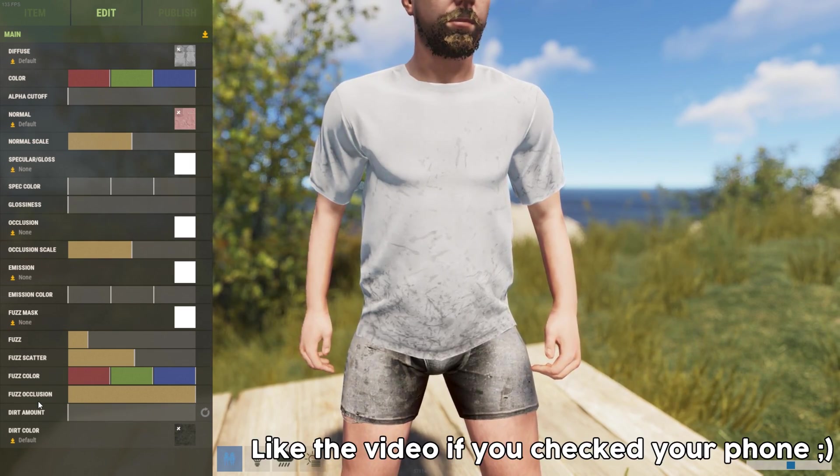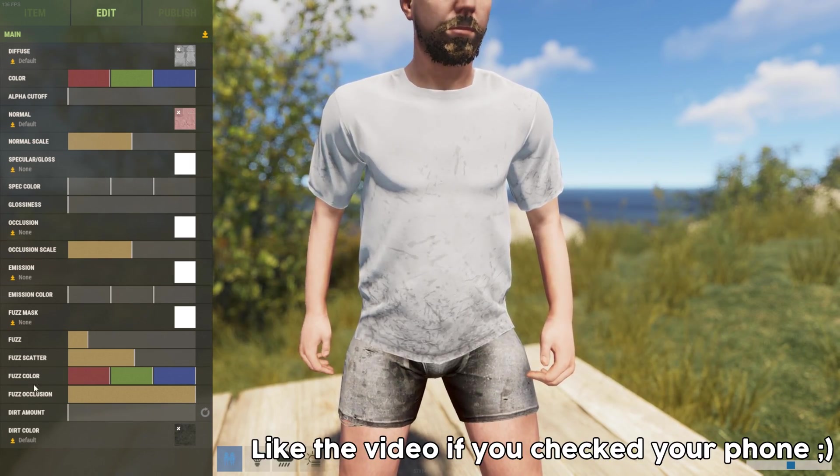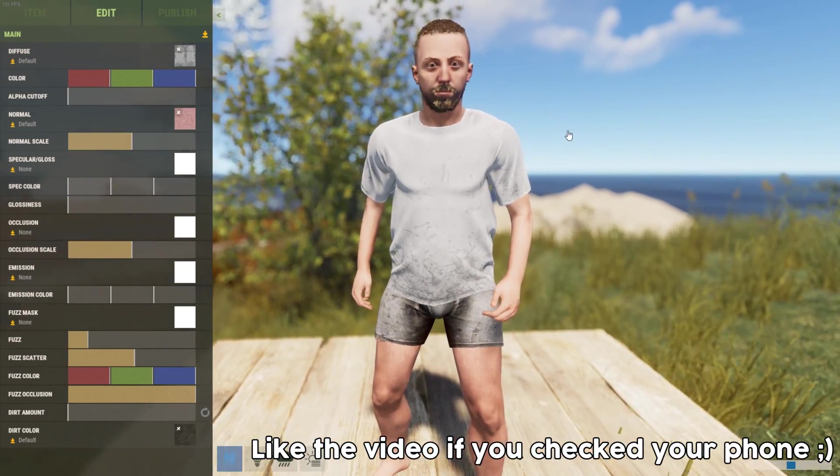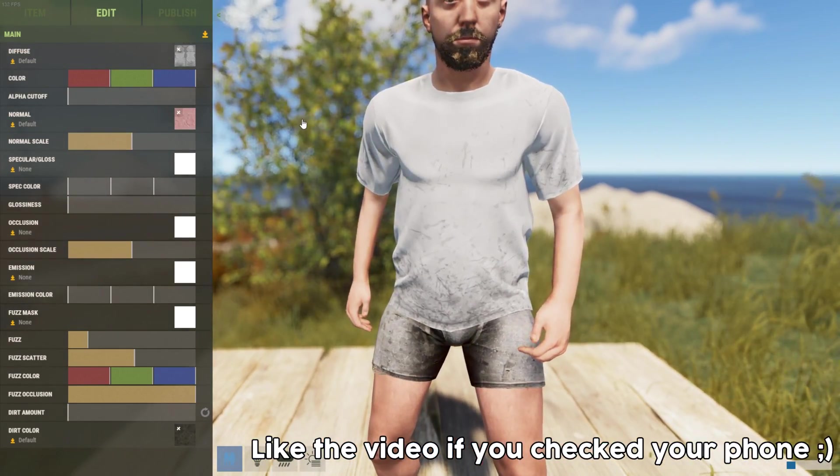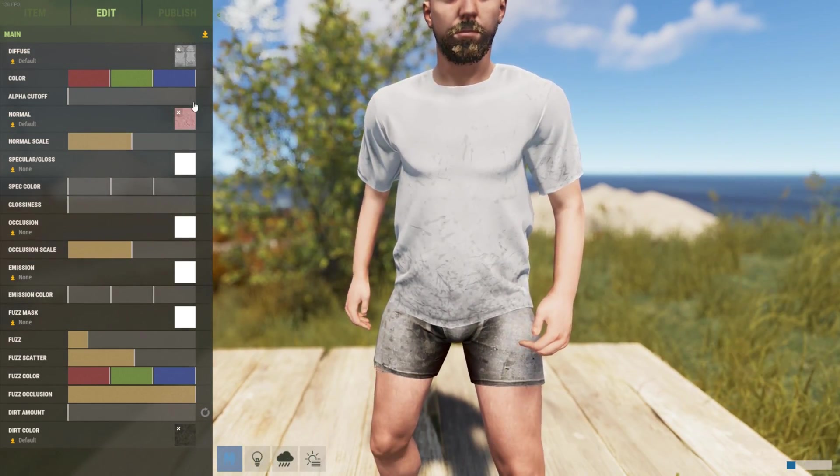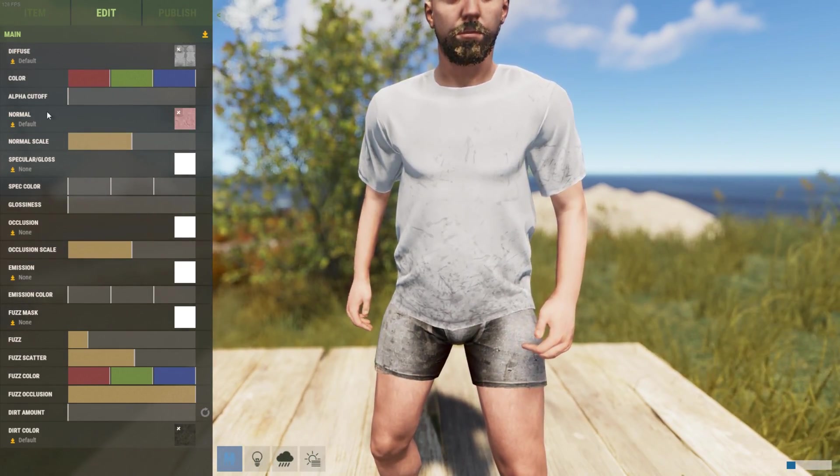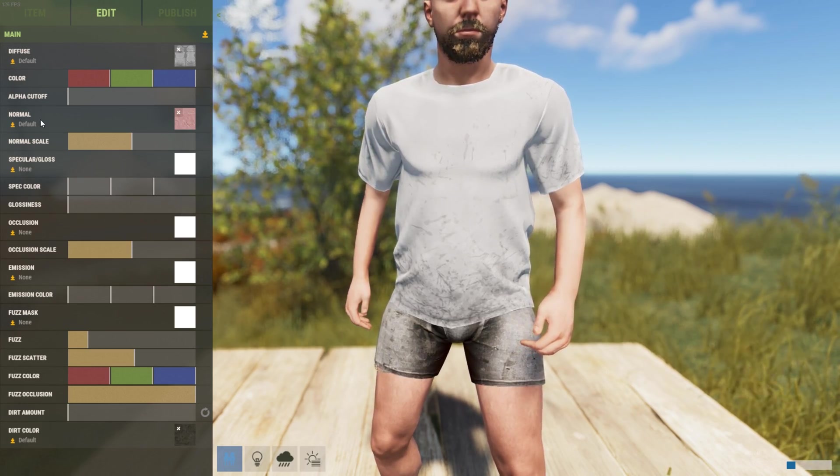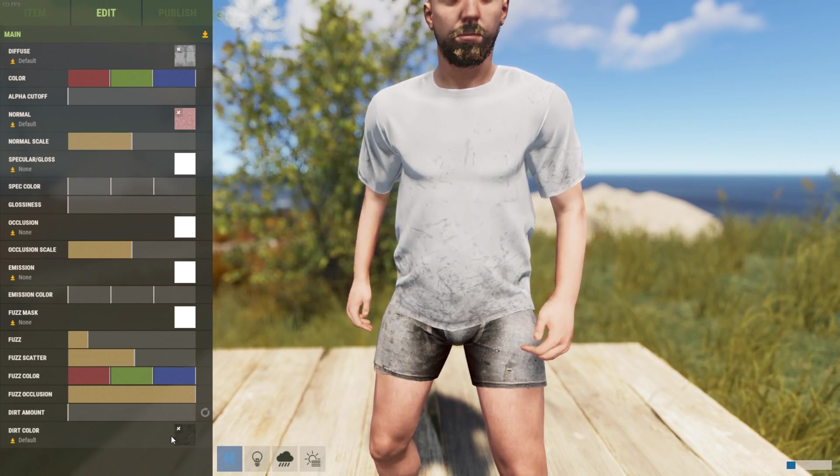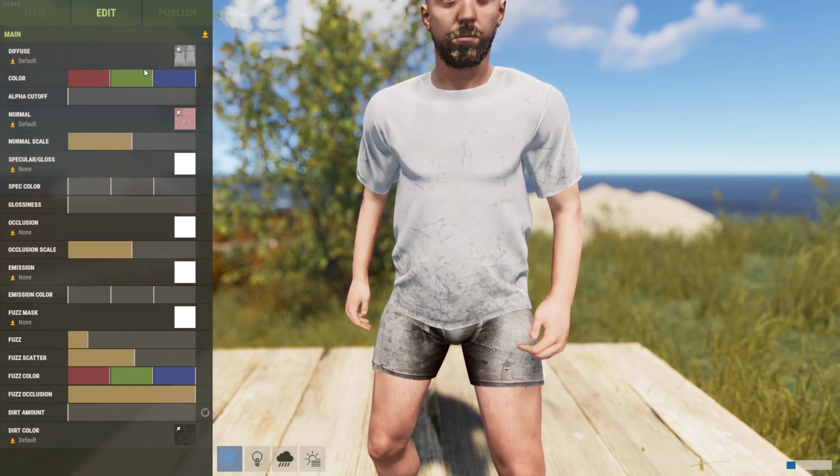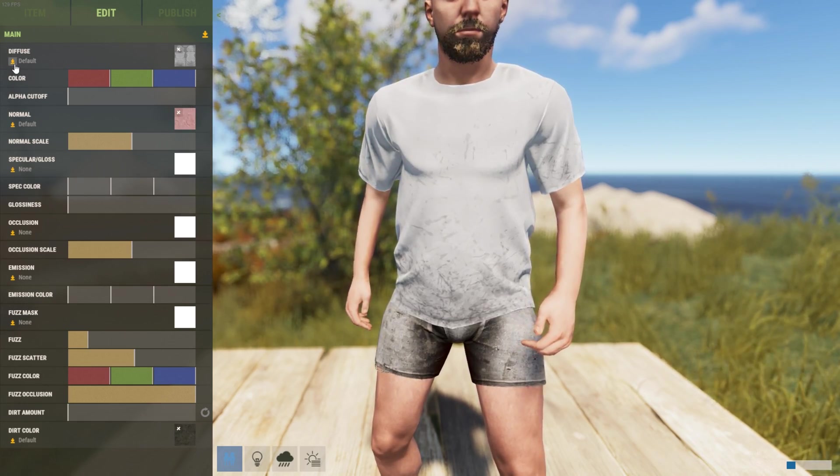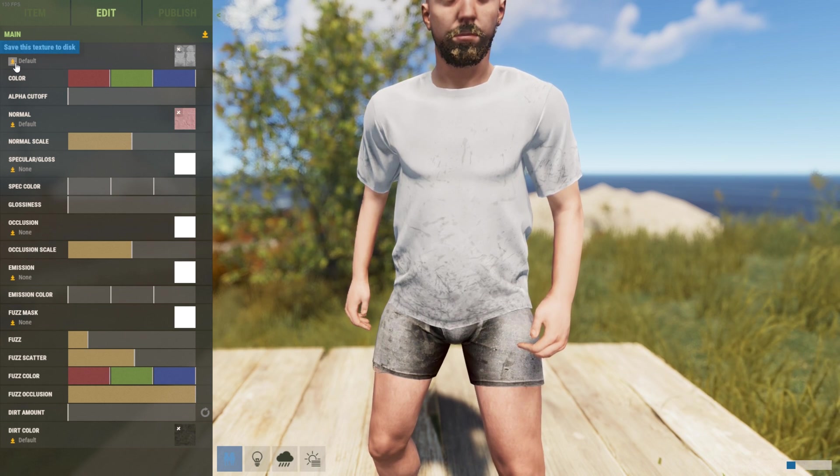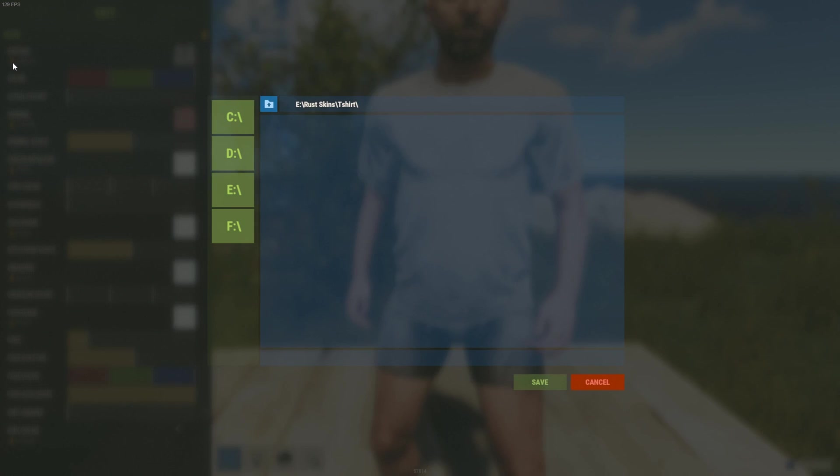The first step in creating our own version is we need to download the diffuse, normal, and dirt maps. To do this there's a little button here that says save this texture to disk. I've already set up a folder where I'm going to be doing this.